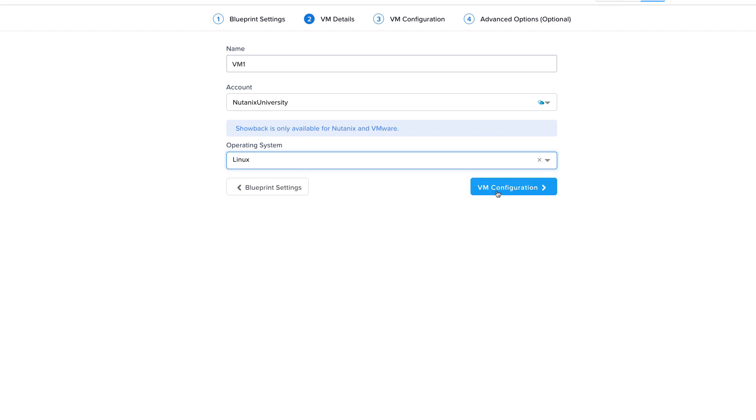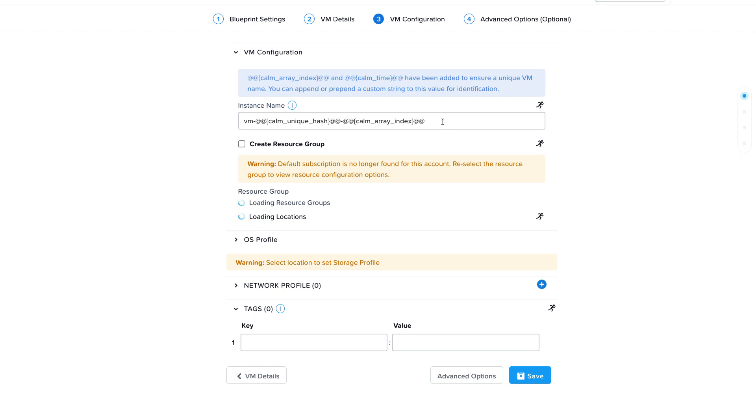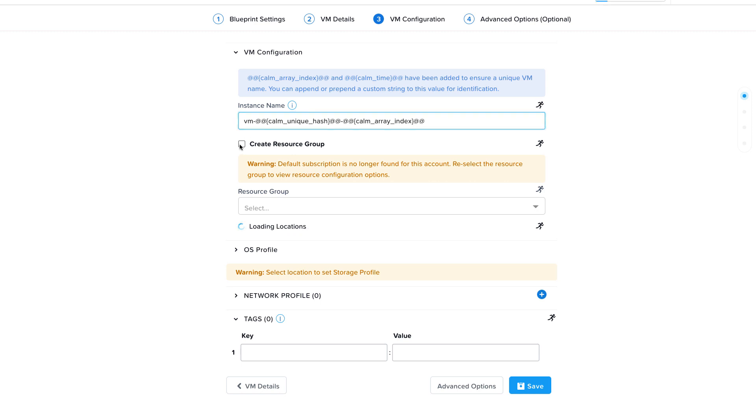In this last step, we configure the VM. The instance name must be unique across resource groups. Accepting the default ensures that is the case, or you can choose your own naming convention if you wish.